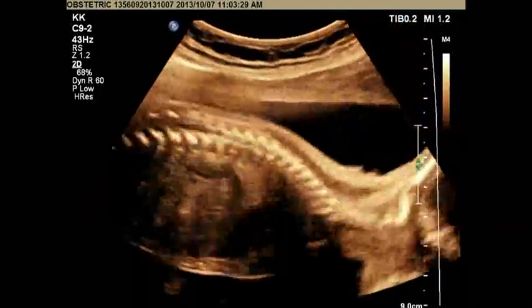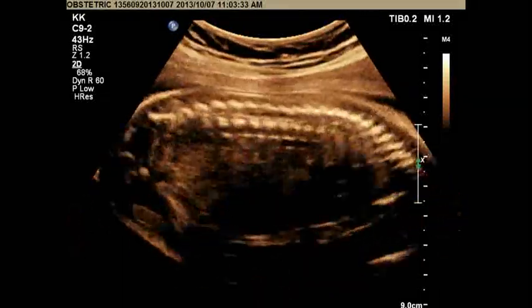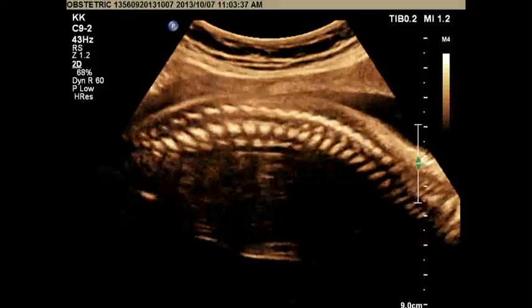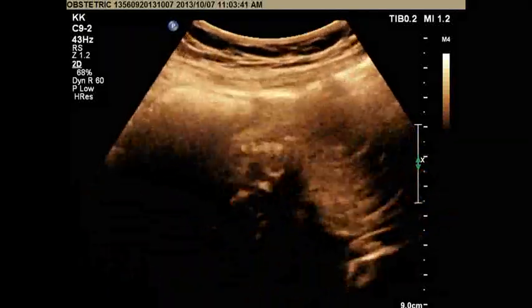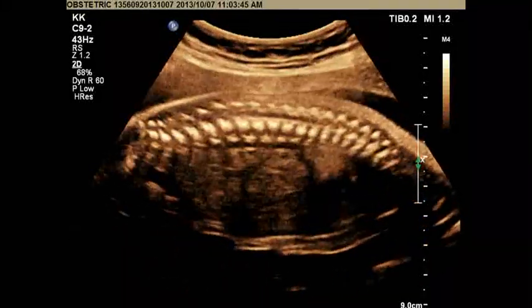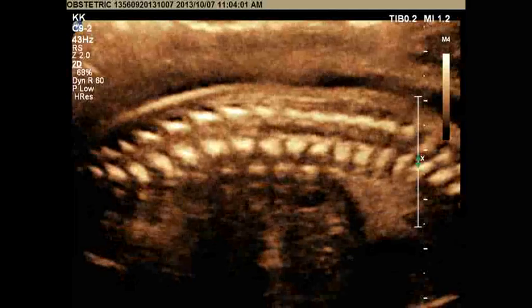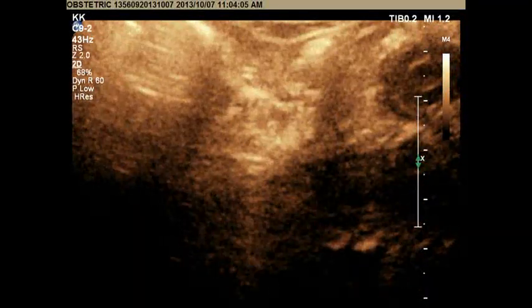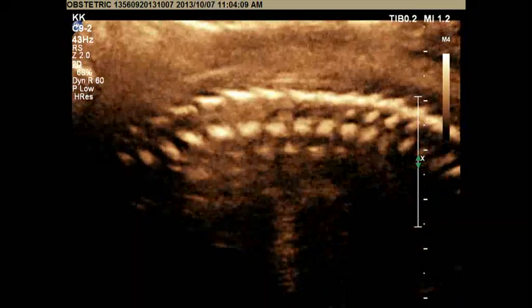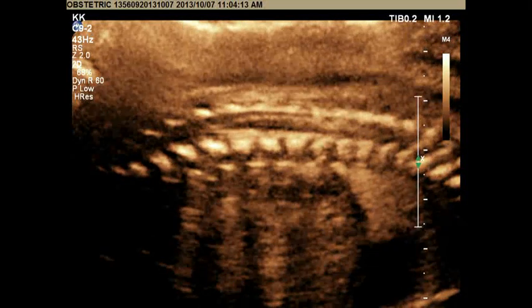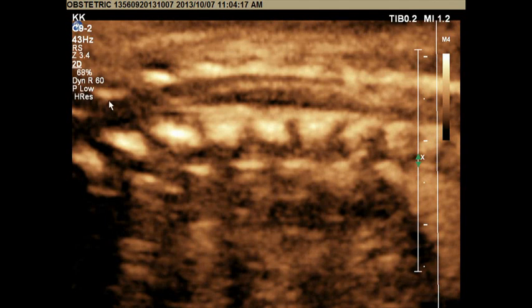For the spine, I will use 2D first and then the 3D technique. Let's start with 2D and visualize the conus medullaris. This baby is moving a lot so I have to follow it. Going to the area of the conus medullaris — here we can see it, and if you look inside you can see a white line, which is the central canal.